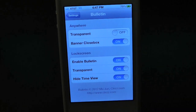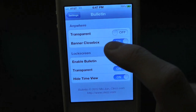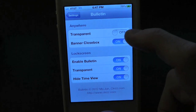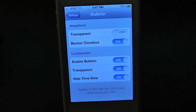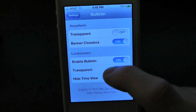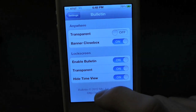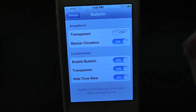Inside of here you guys have a whole bunch of different customizations to this tweak. Right here you have the 'Anywhere' section, where you can have transparency on or off, and you can even have the banner closed. Then down here at the bottom we have 'Lock Screen,' where you can enable Bulletin, turn on transparency, and also have hide time view.